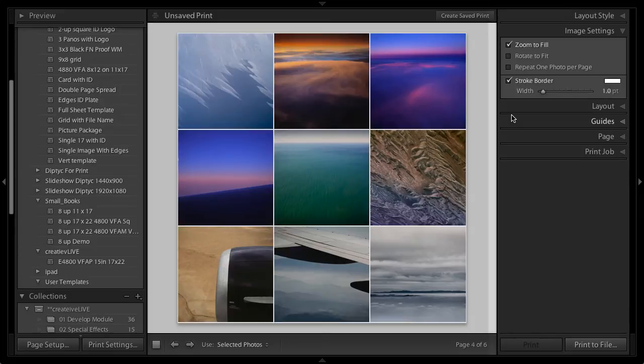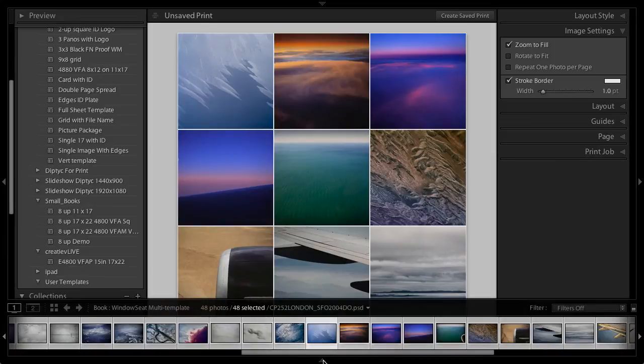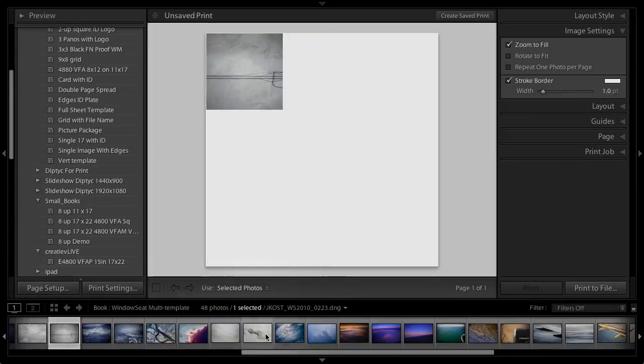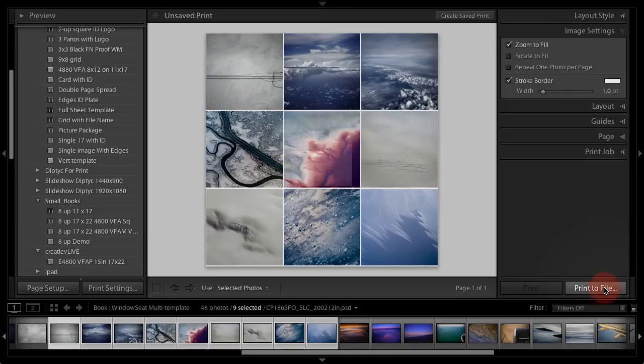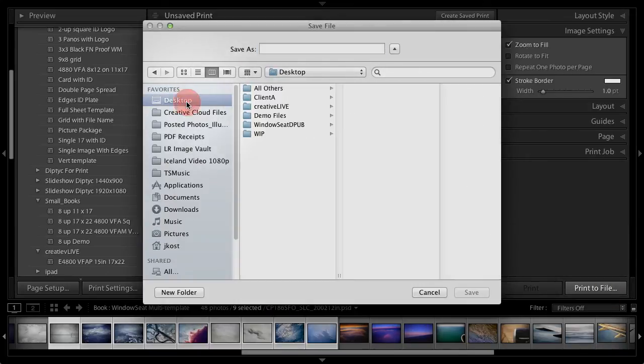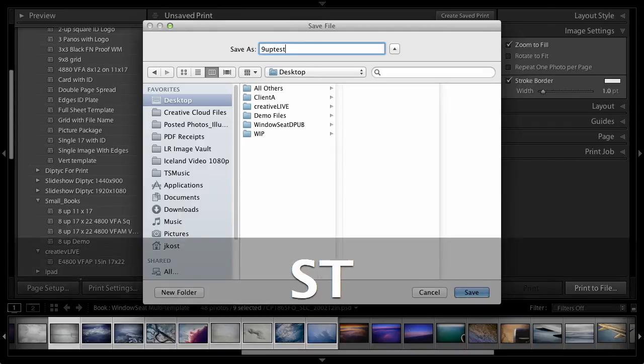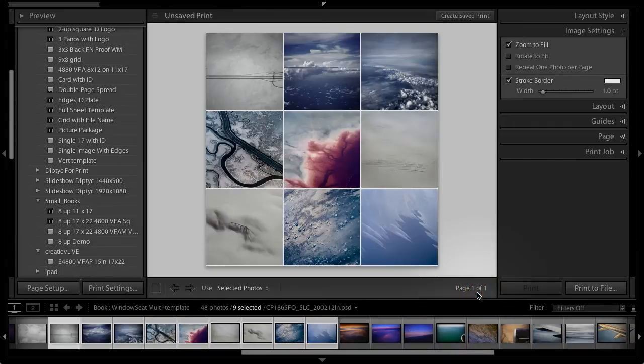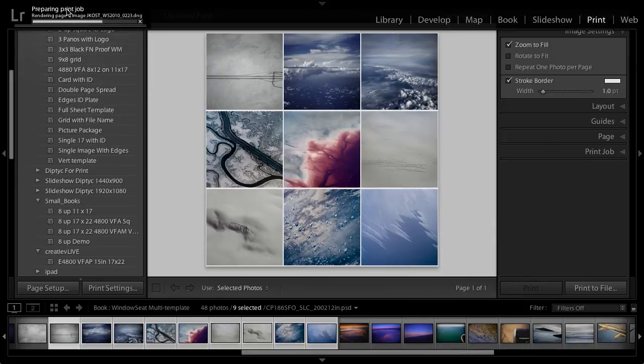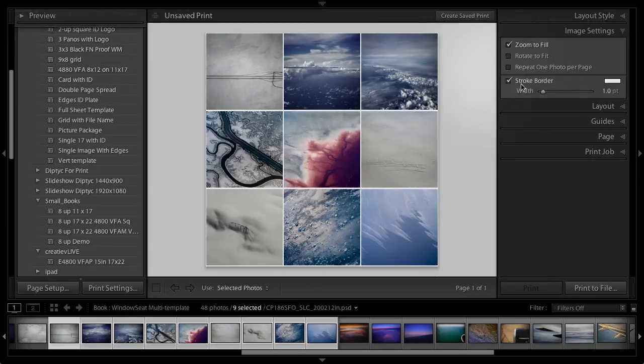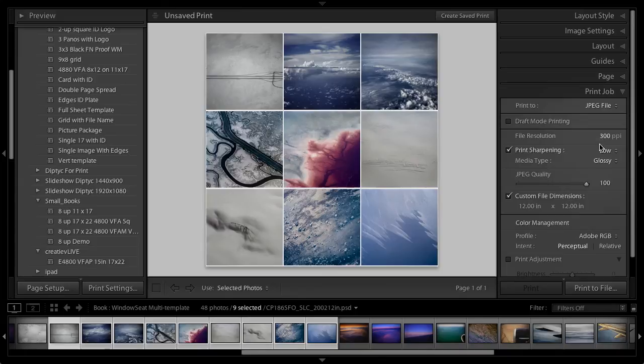So if this is what I wanted, I'm going to be a little careful here because I know I have a lot of photographs. So let's say I'm just going to select these nine because I don't need to sit here and wait until it prints everything. But if I said print this to a file, and then we'll go to the desktop and we'll just call this nine up test. And then I'll click save. And now it's going to go ahead and do that. You can see there's the little preparing the print job right there. So it's rendering out each one of those on that paper.